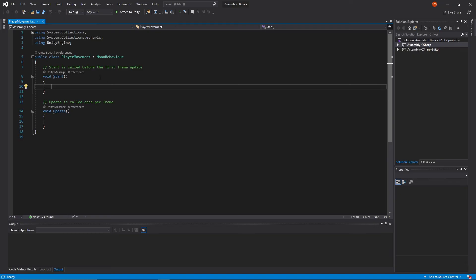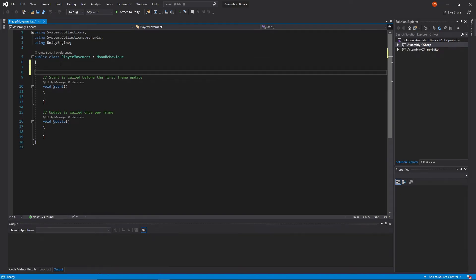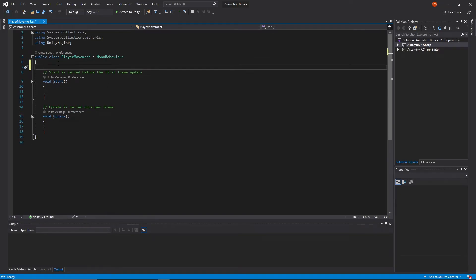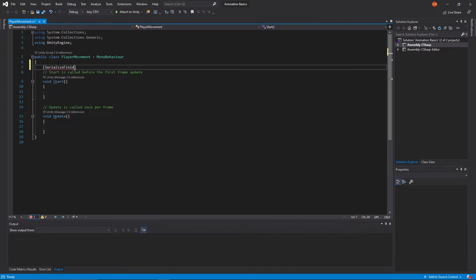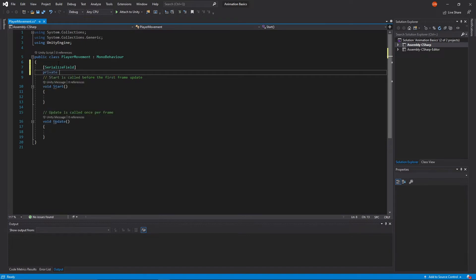All right, so the first thing we're going to do in our script is set up a couple variables. Let's get our movement set up first and then we'll worry about the rotation. So to do that I'm going to make a variable here and we'll call it move speed. It is a float too.